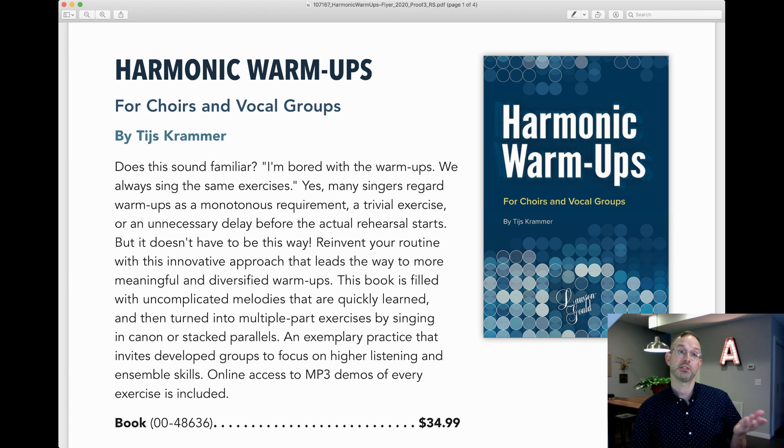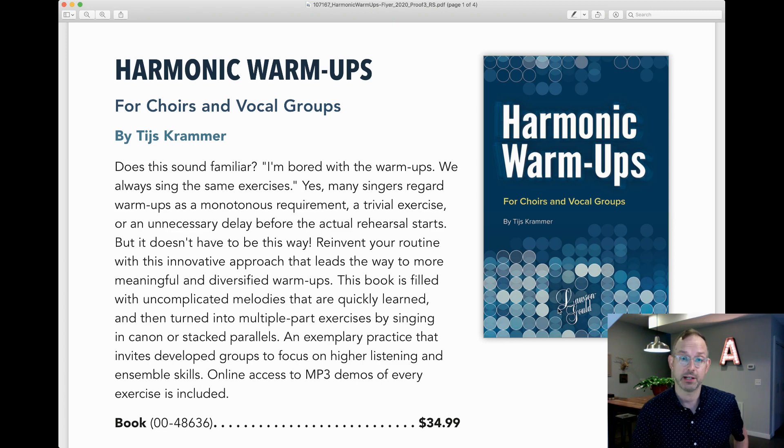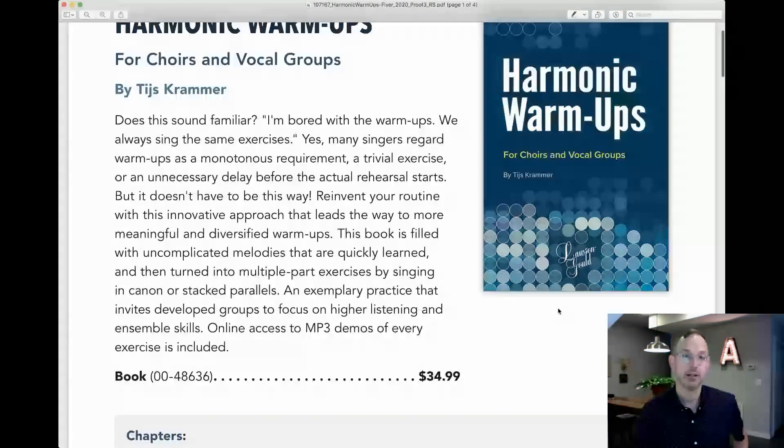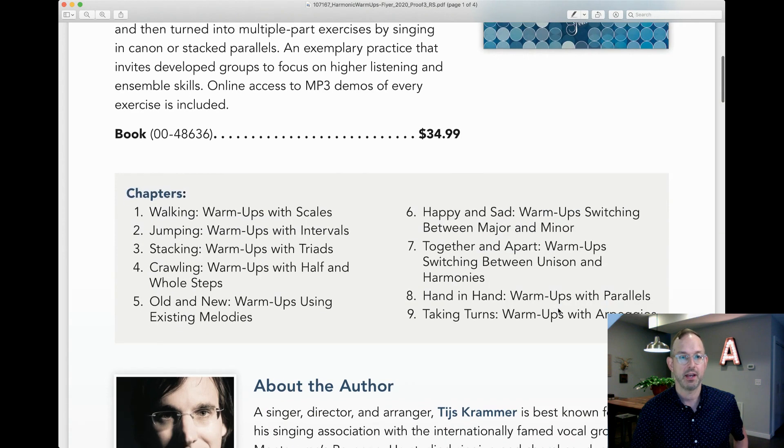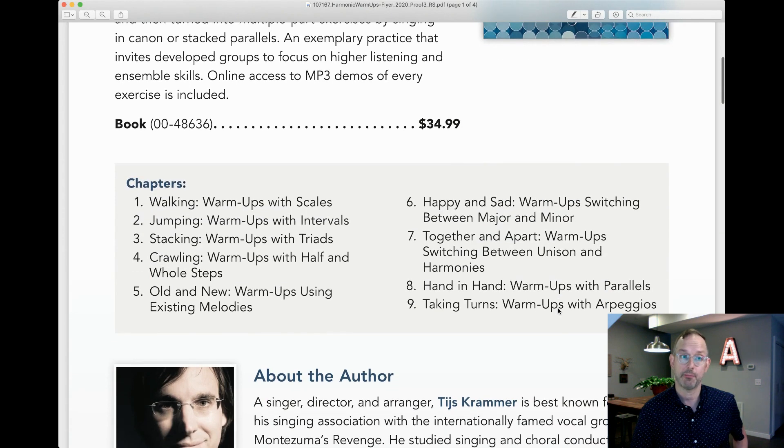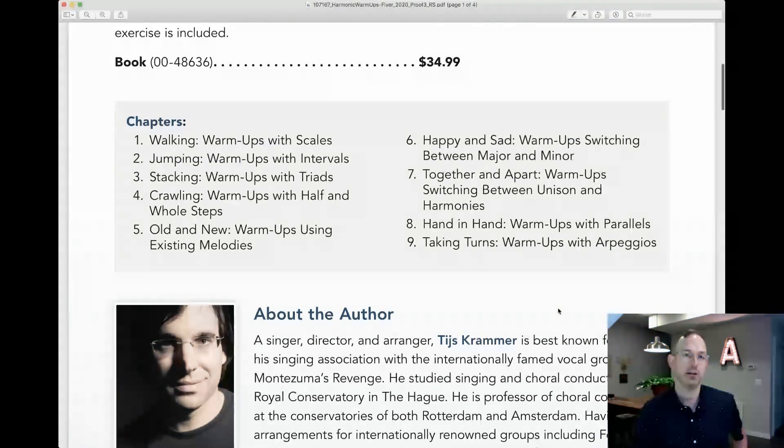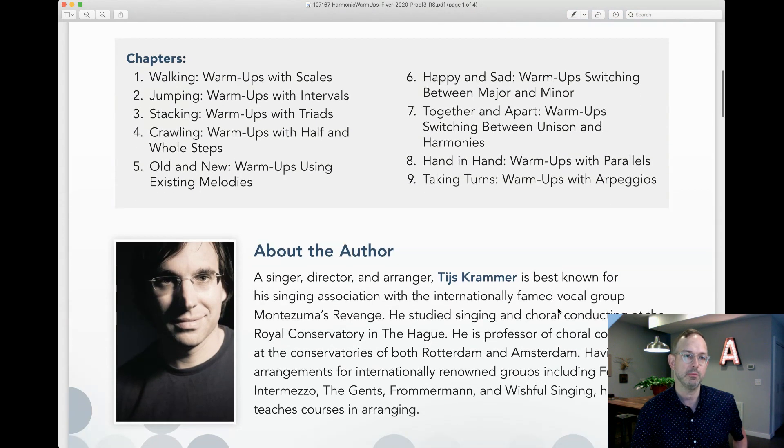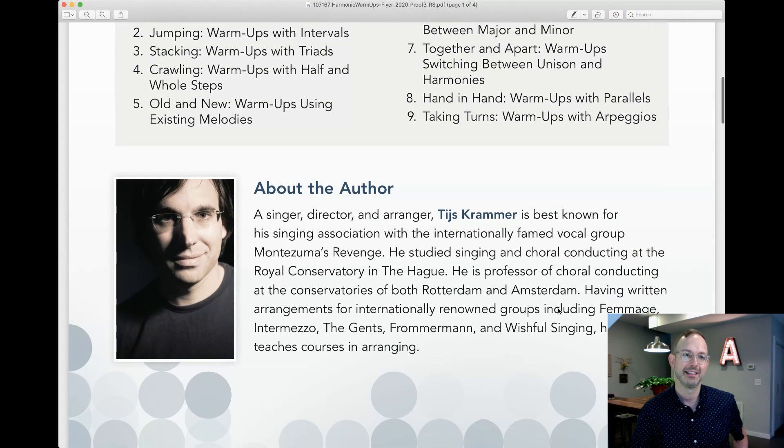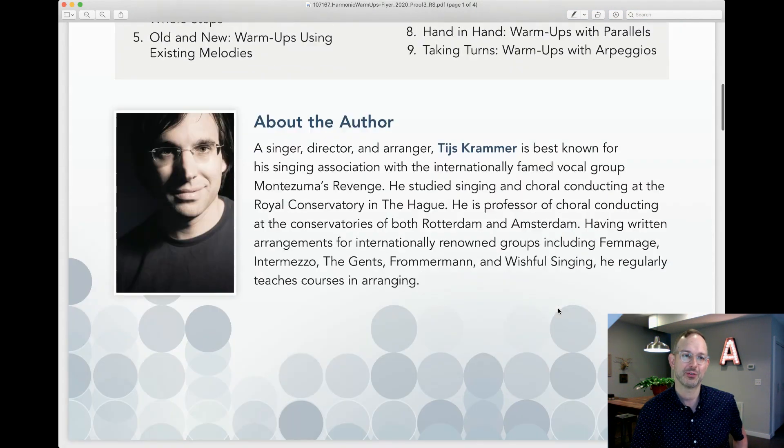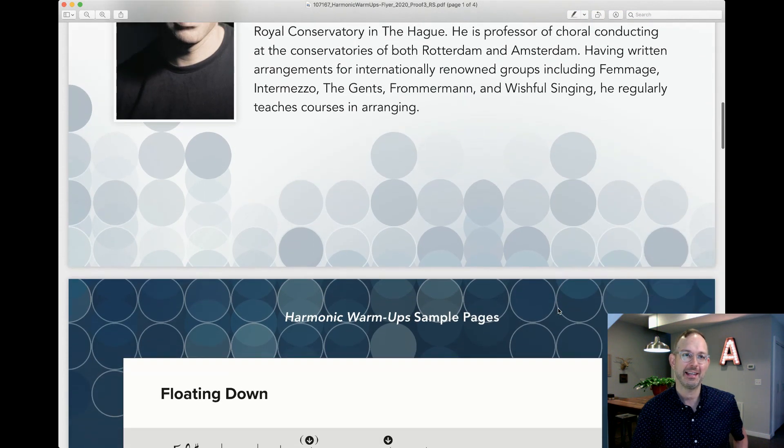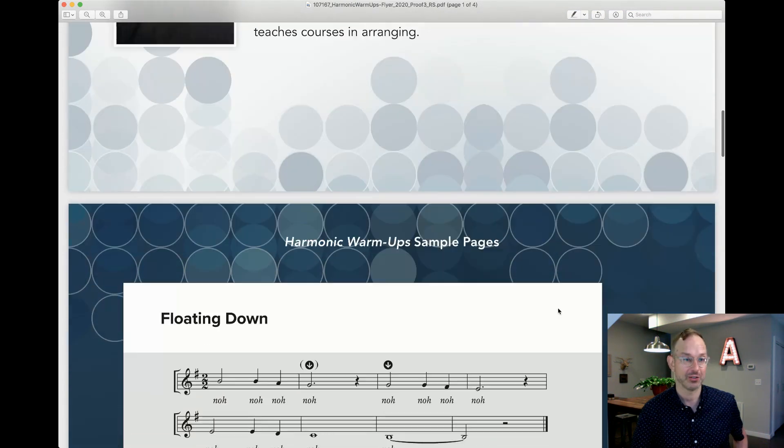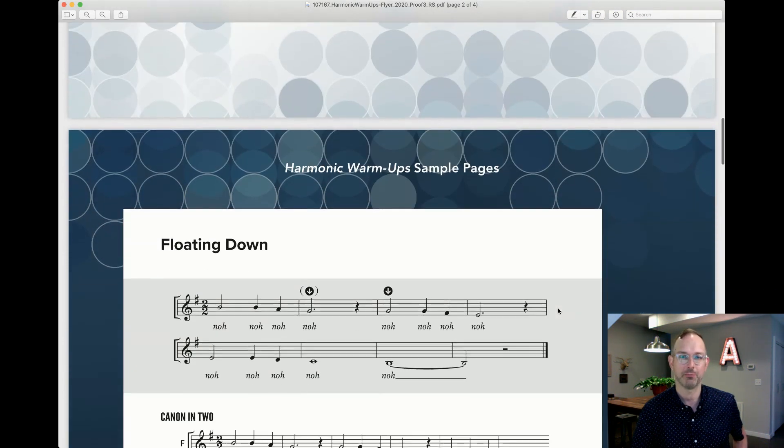So here we are with some samples of Harmonic Warm-Ups by Tish Kramer. You can see that he's got nine different chapters with different warm-ups in there, different themes. There's Tish right there. And let me show you what I think is so neat about this book.